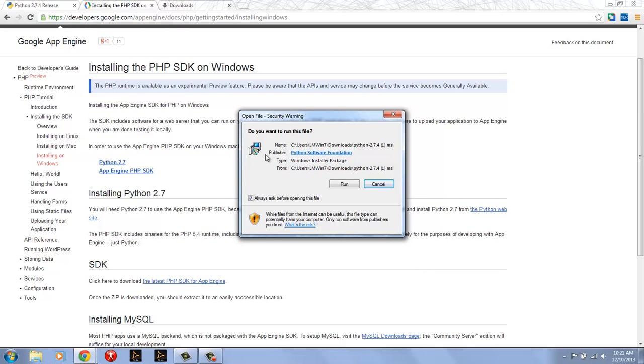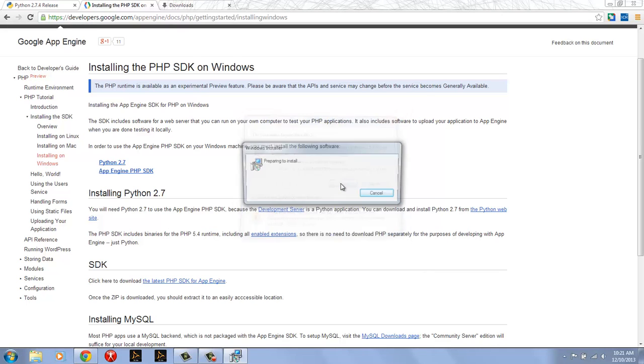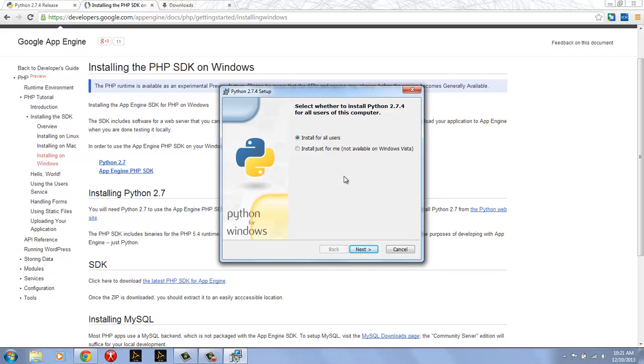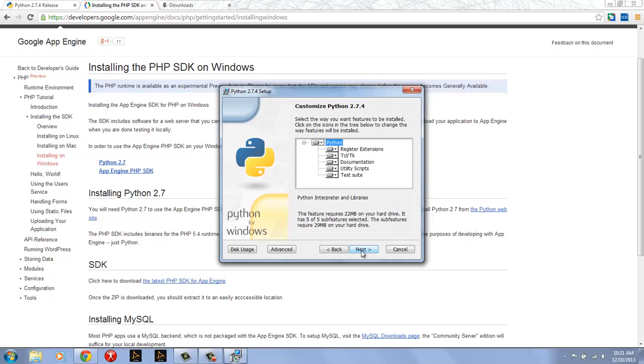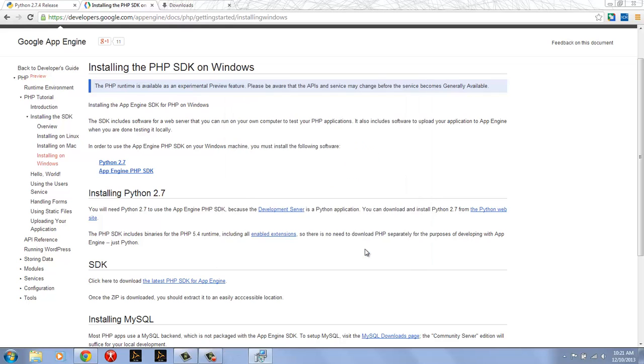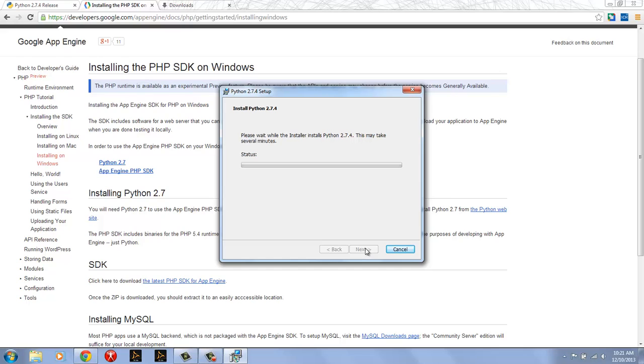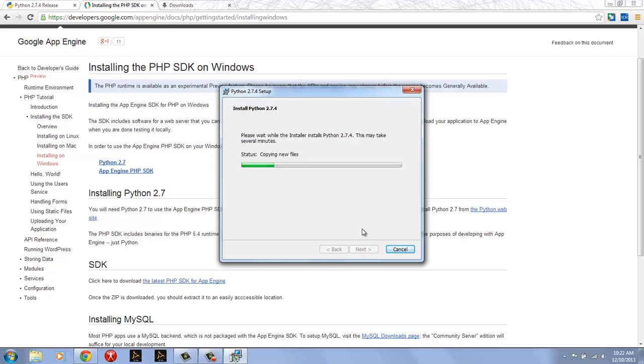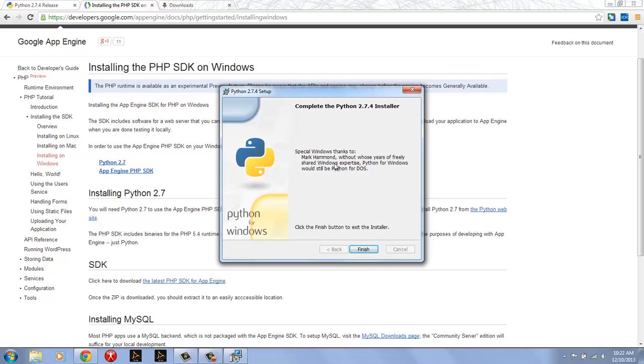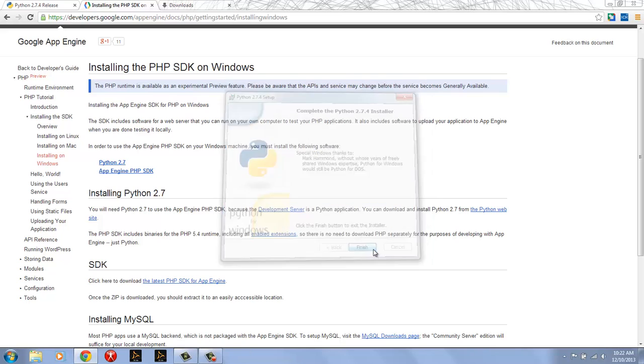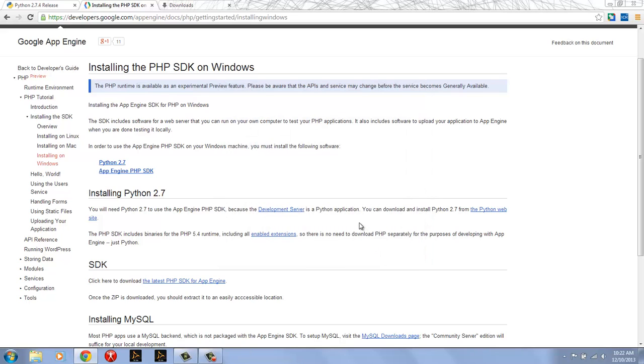So once it's finished downloading you can launch it and you'll be just asked to run the MSI in the usual way. Now you'll see the Python installer allows you to install for all users or just for me. I'm going to take the default and it's going to ask me a directory. I'm just going to take the default Python 27 and it's going to run through and install Python 2.7 for me. Okay, once the install is complete press finish to exit the installer and you're good to go.